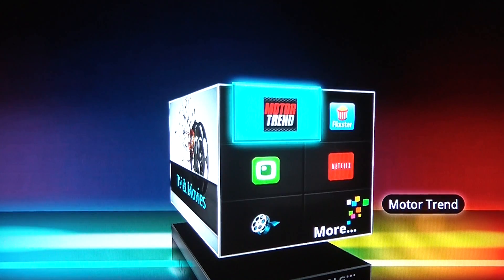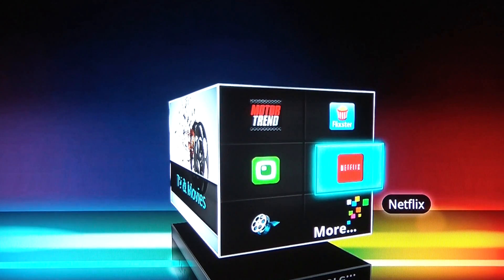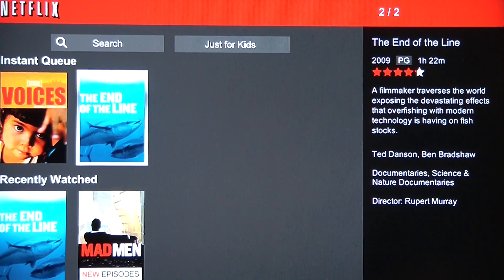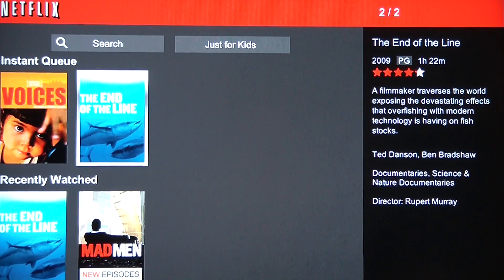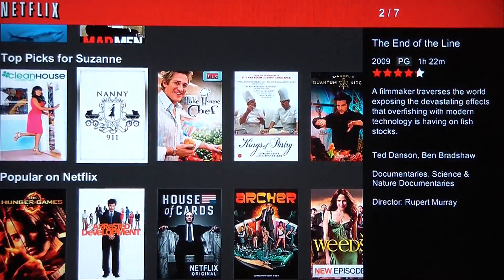You can access the category simply by pressing over to the right. You've got Motor Trend, Flixster, and Netflix. Let's just try jumping into Netflix. Now that we're in the Netflix app, you can navigate through just like you would with your tablet or your smartphone.